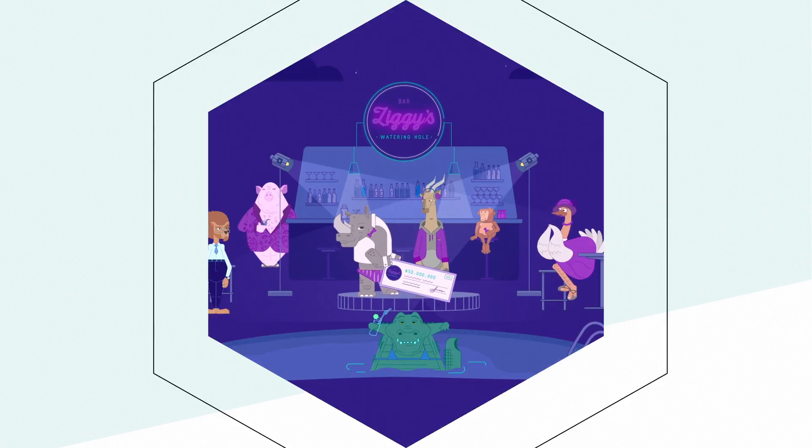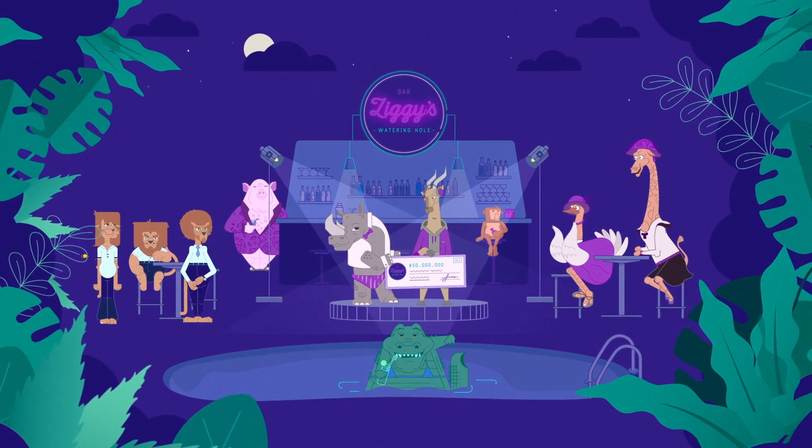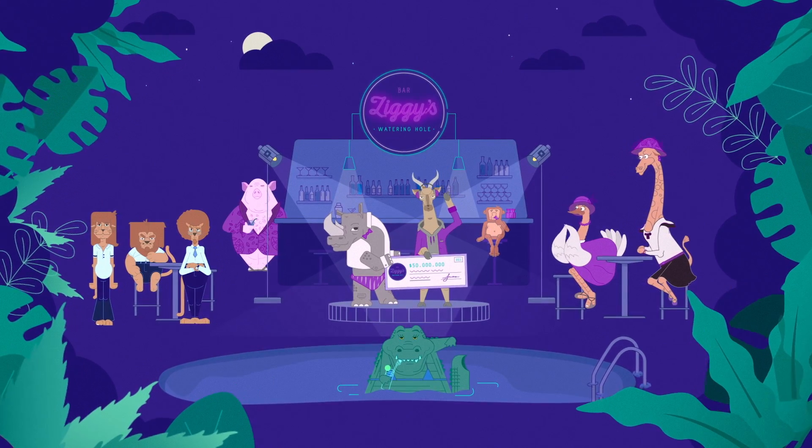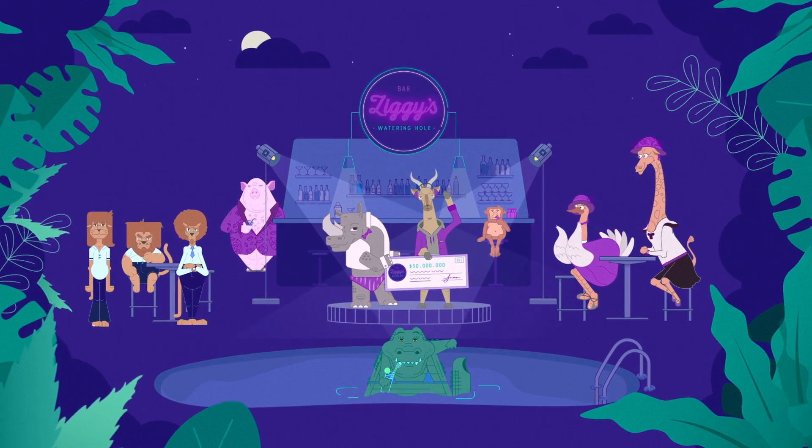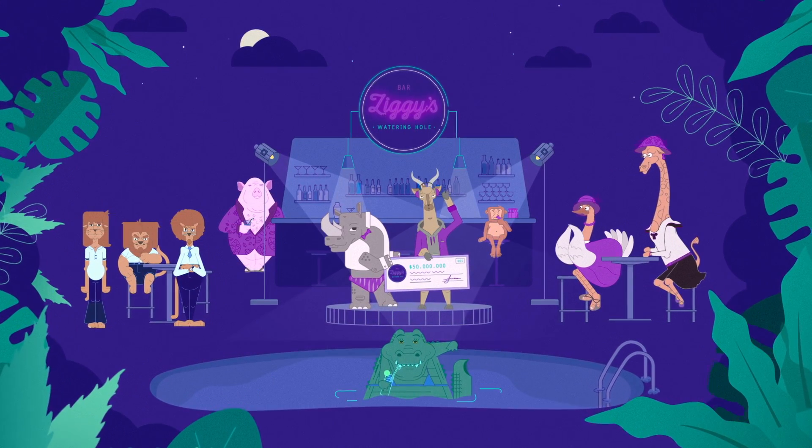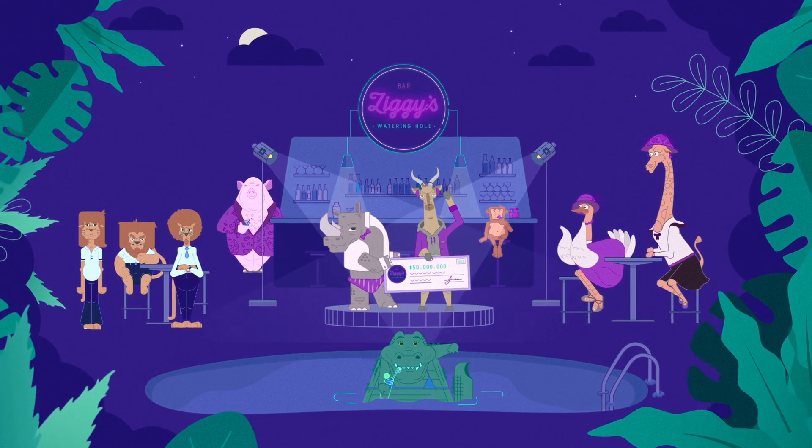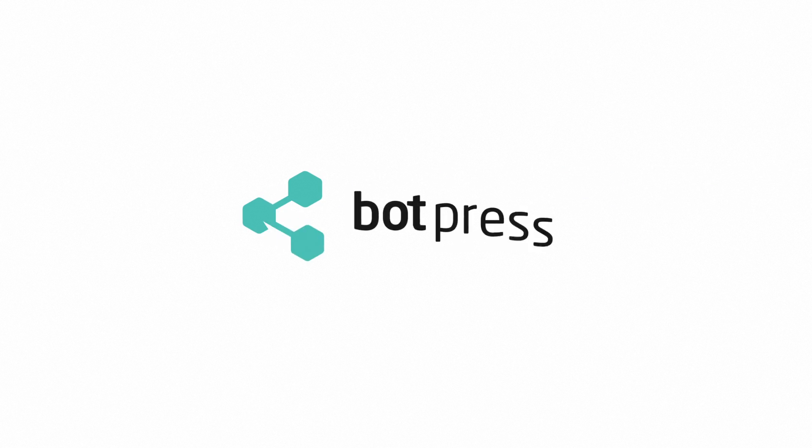Thanks to BotPress, it's safe to say there is no chance that they will ever catch me now. BotPress, where the world's best chatbots come to life.